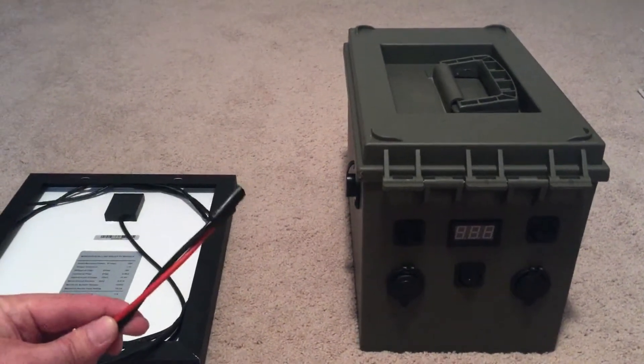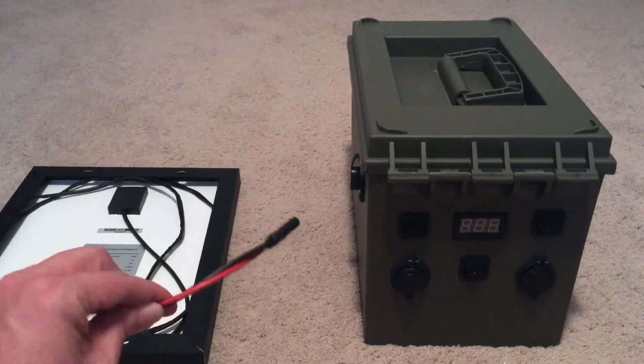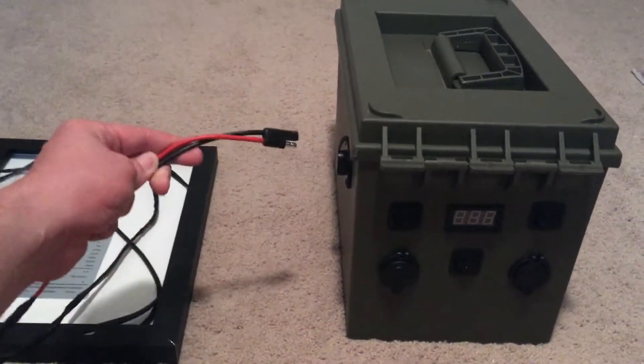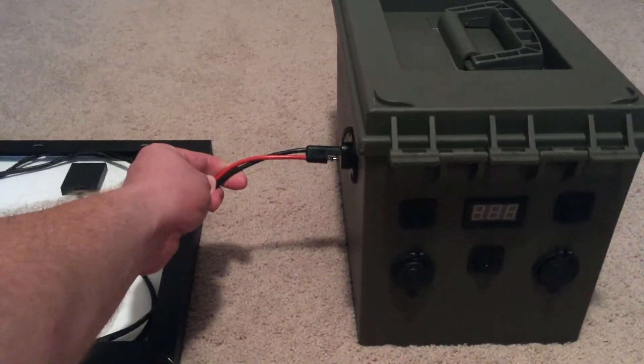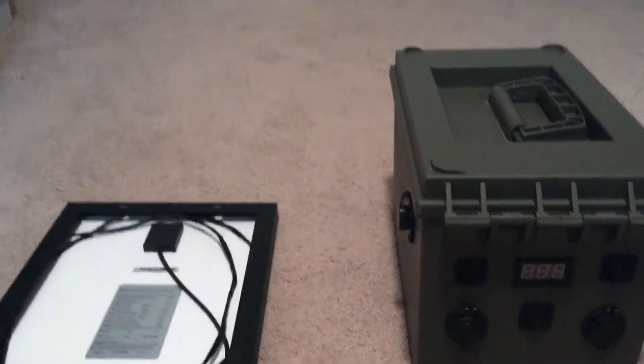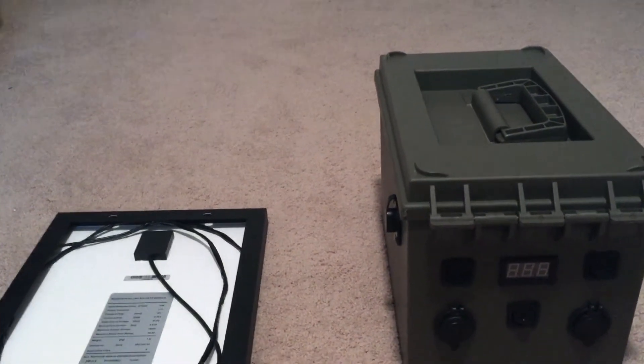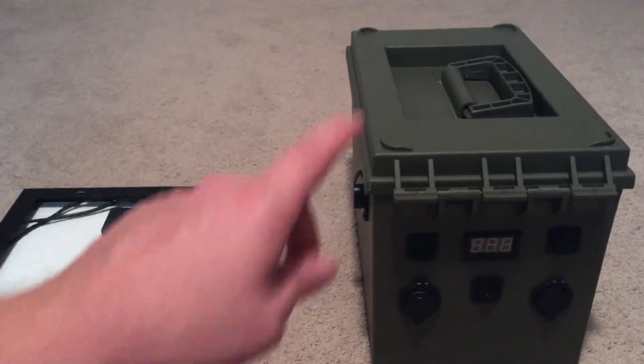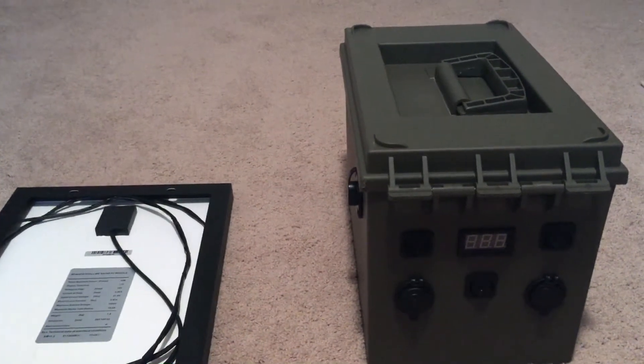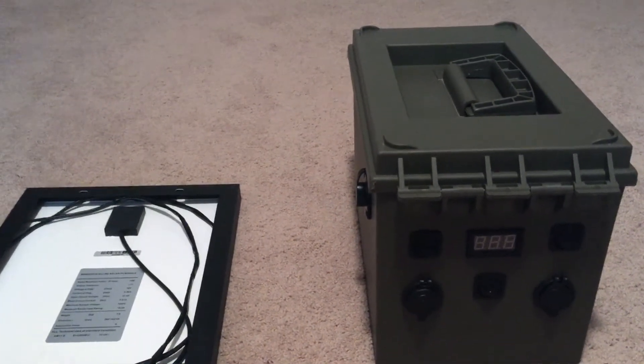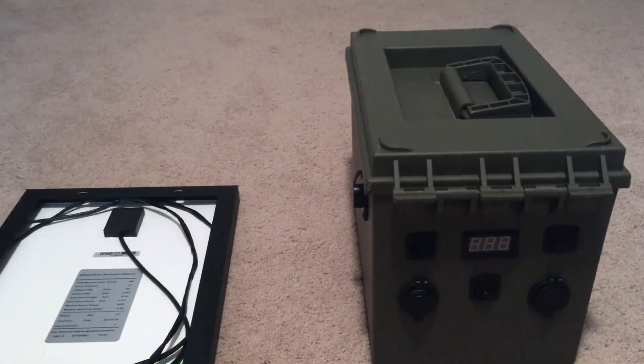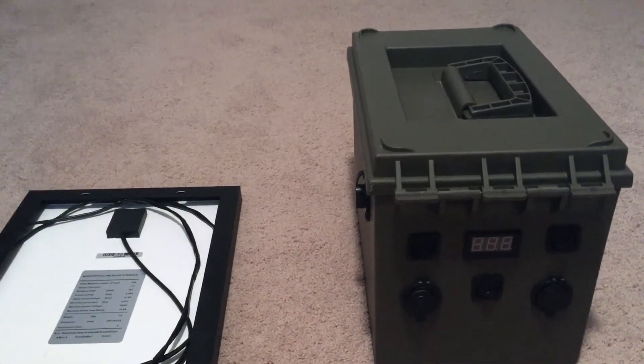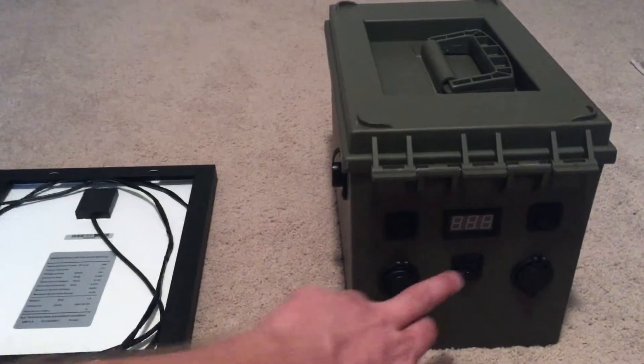a cord from the solar panel which plugs into the side of the box here through a water-resistant plug. It goes directly to the charge controller, which is a Renogy, I think I'm pronouncing that correctly, charge controller, and then it goes to the battery.